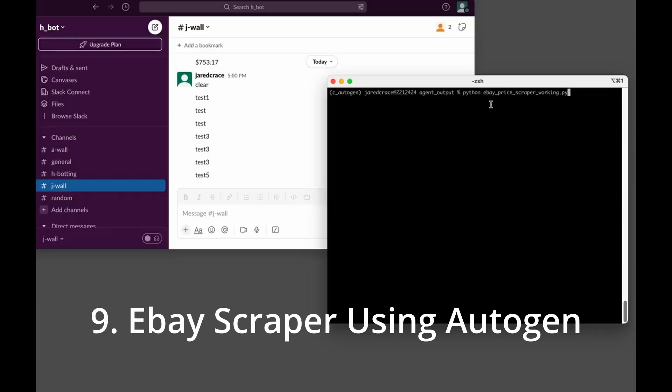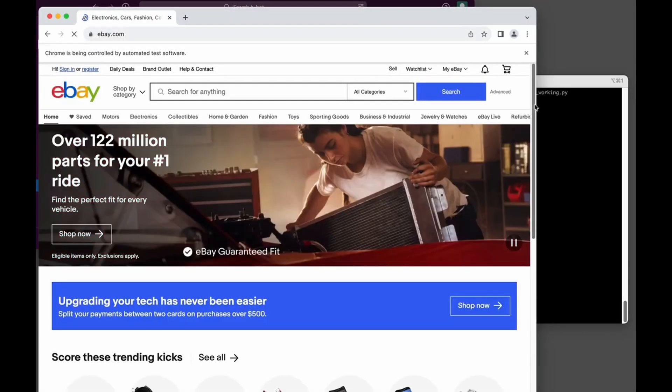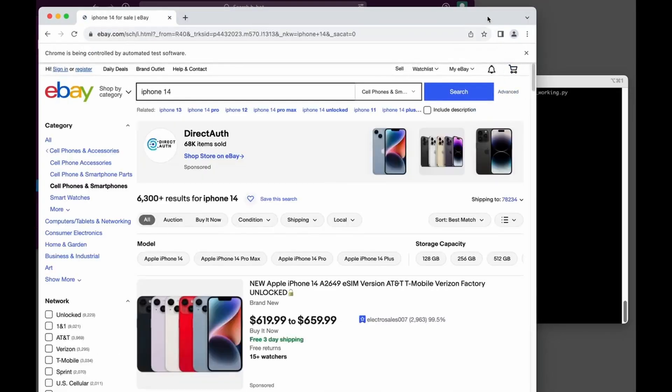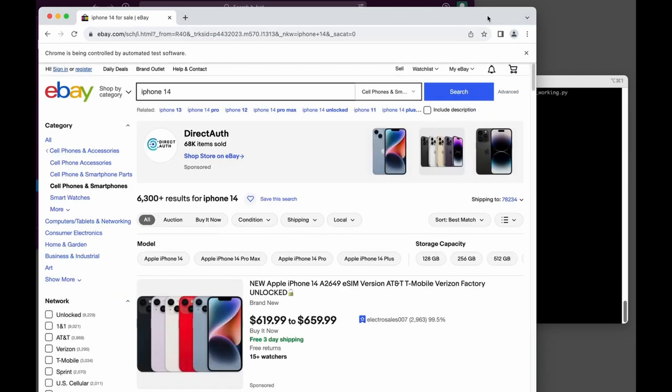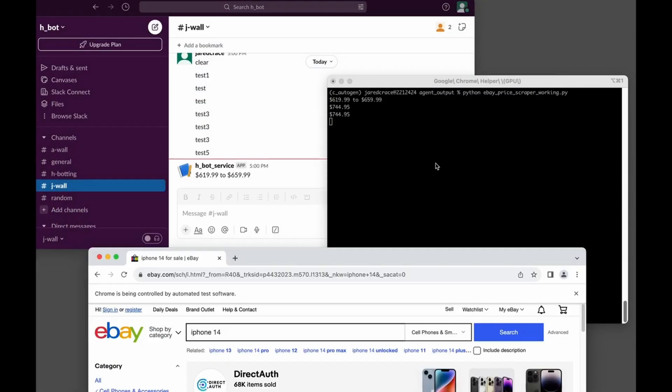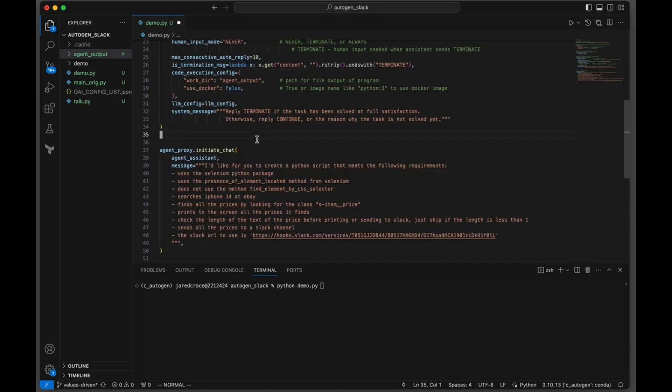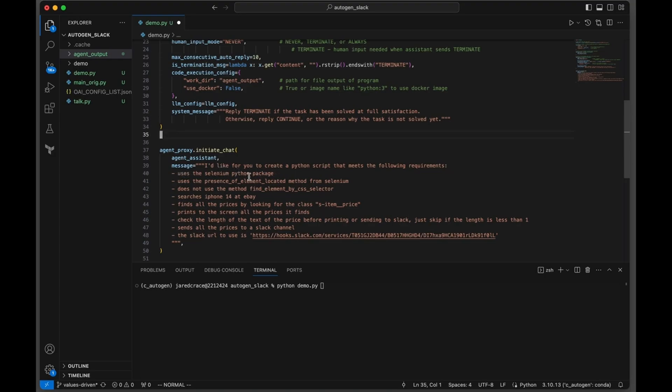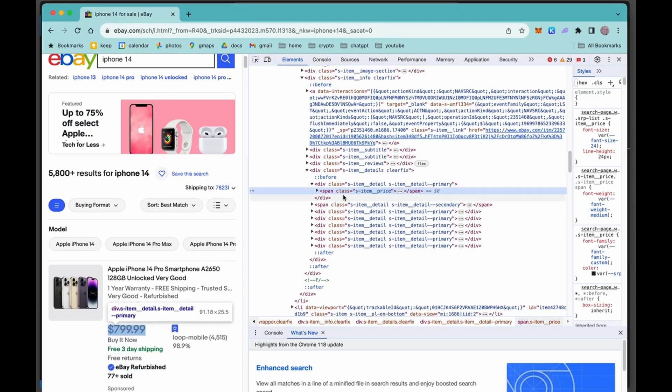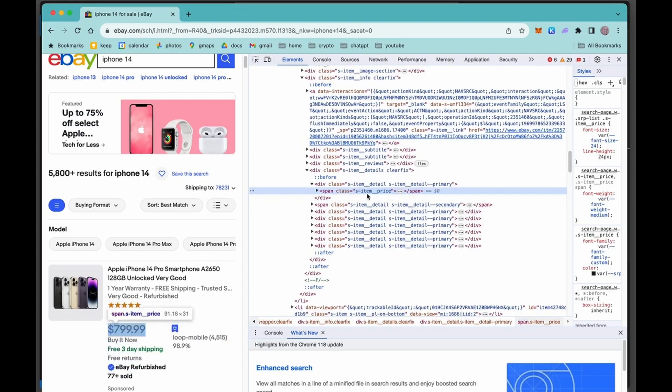My goal is to show you how I got Autogen to create this eBay price scraper that calls eBay, finds some prices, and then pumps those prices to my Slack. And here they come. They're printing to the screen and printing to my Slack channel. Let's get right to the prompt and understand exactly what I asked it to do. So I'd like for you to create a Python script that meets the following requirements. Uses the Selenium Python package. Uses the presence of element located method for Selenium. And you can see the class ID is s-item__price. That's the hint we're giving it.